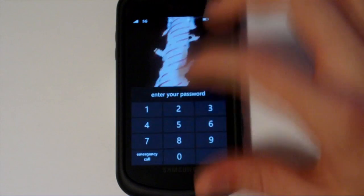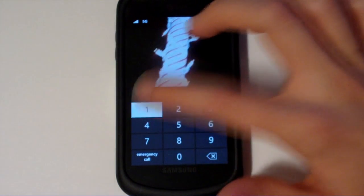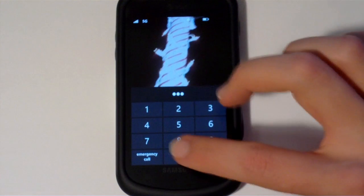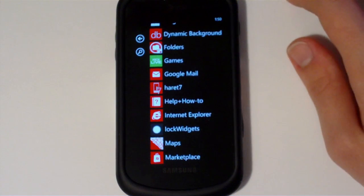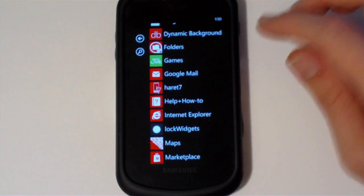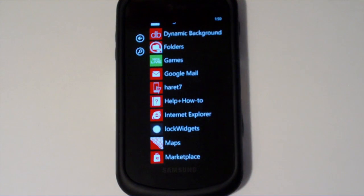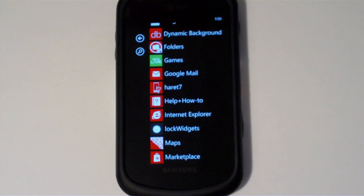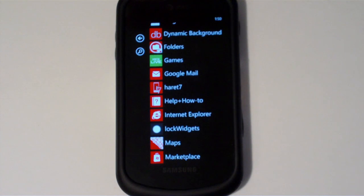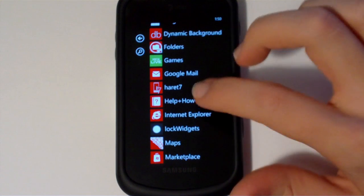All right guys, I'm just going to give you a quick demonstration of the progress of the lock widgets application. I've been kind of swamped lately and I haven't had a lot of time to work on this, but I'm trying to get it out, maybe a beta out by next week, hopefully.